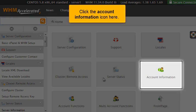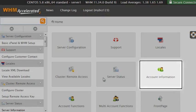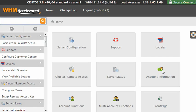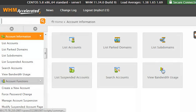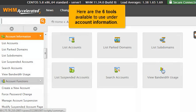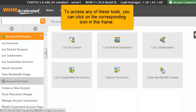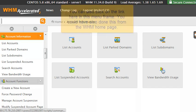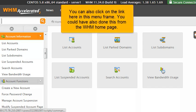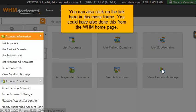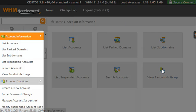Click on the account information icon here. Here are the six tools available to use under account information. To access any of these tools, you can click on the corresponding icon in this frame. You can also click on the link here in this menu frame. You could have also done this from the WHM home page.